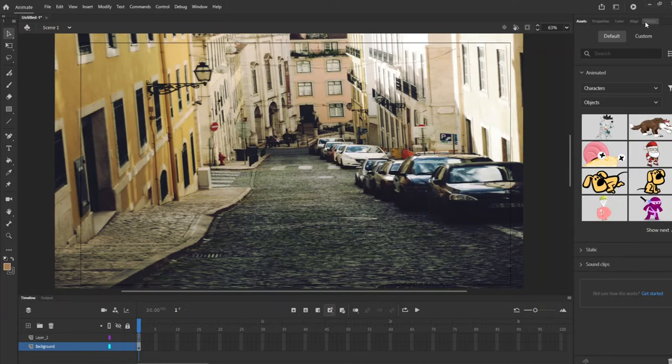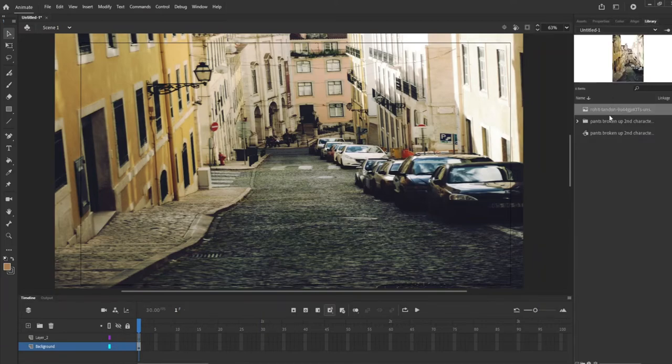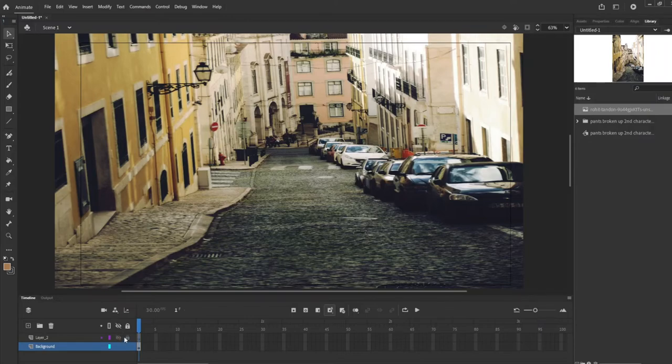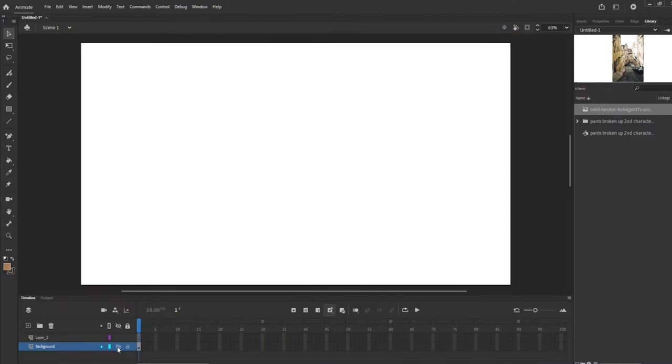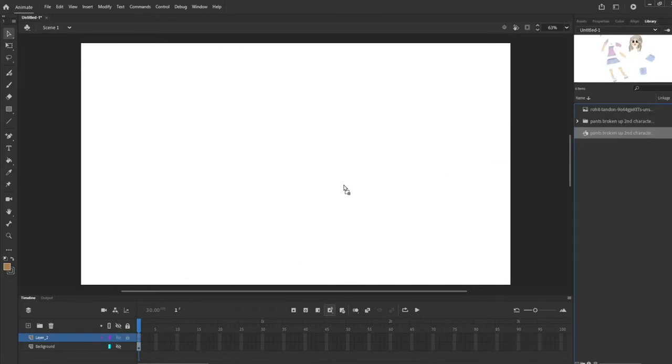She's already in the library right now, but I'm just going to hide this background layer by hitting the eye icon here. Now that's hidden so that I can really focus on the character. I'm just going to put the character right in the middle.